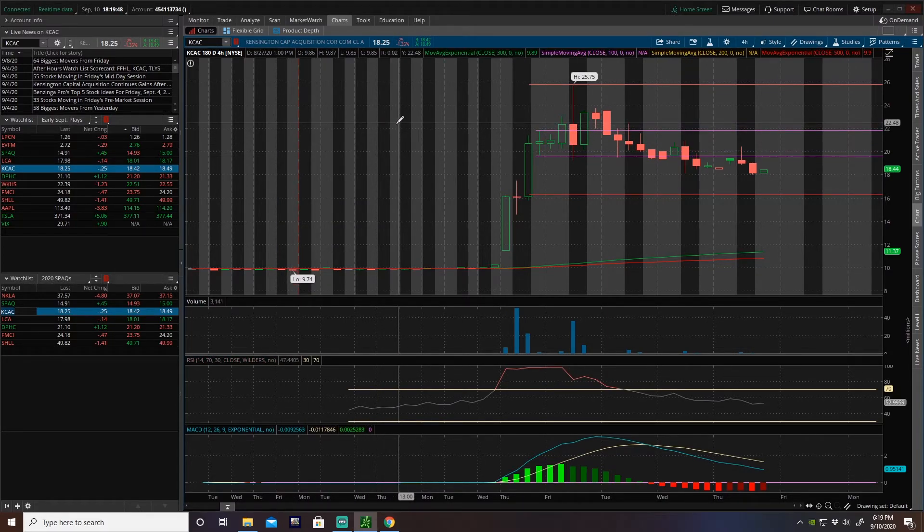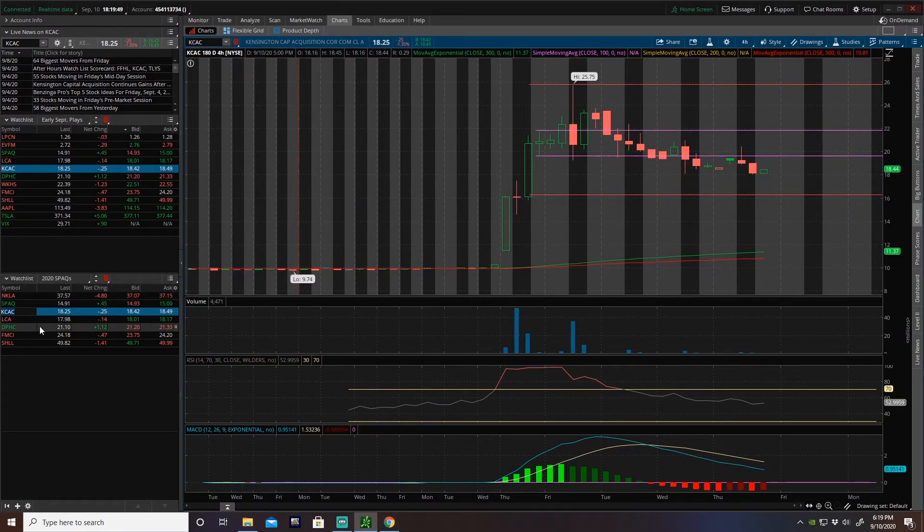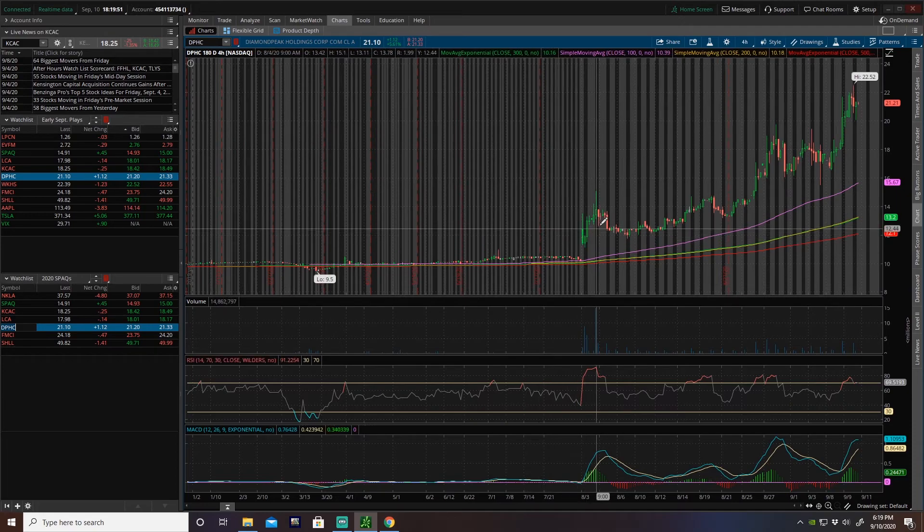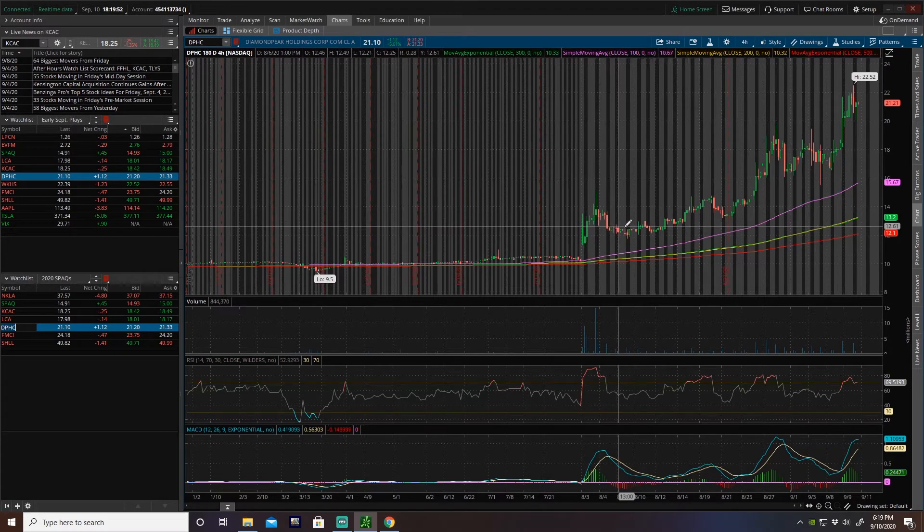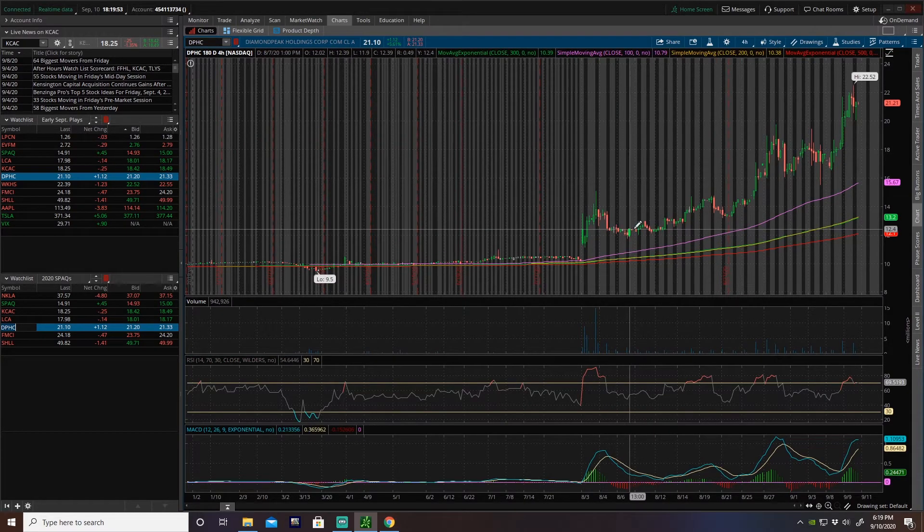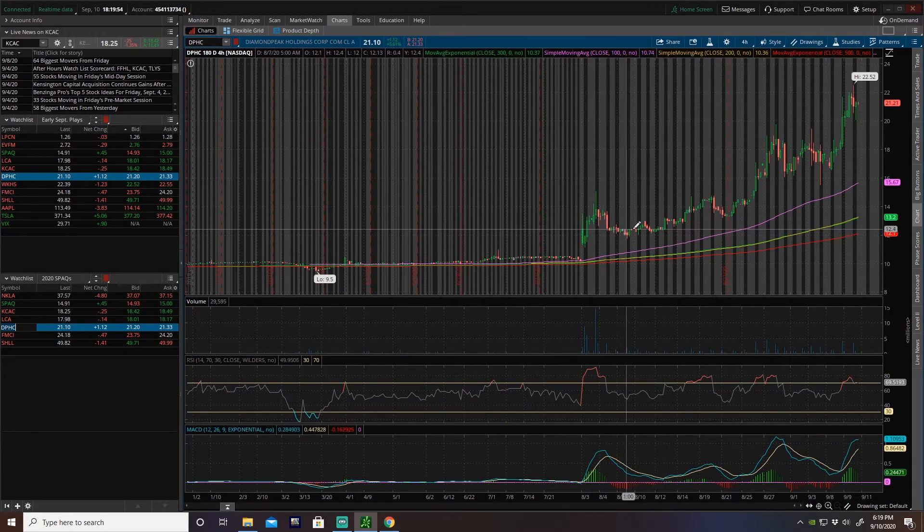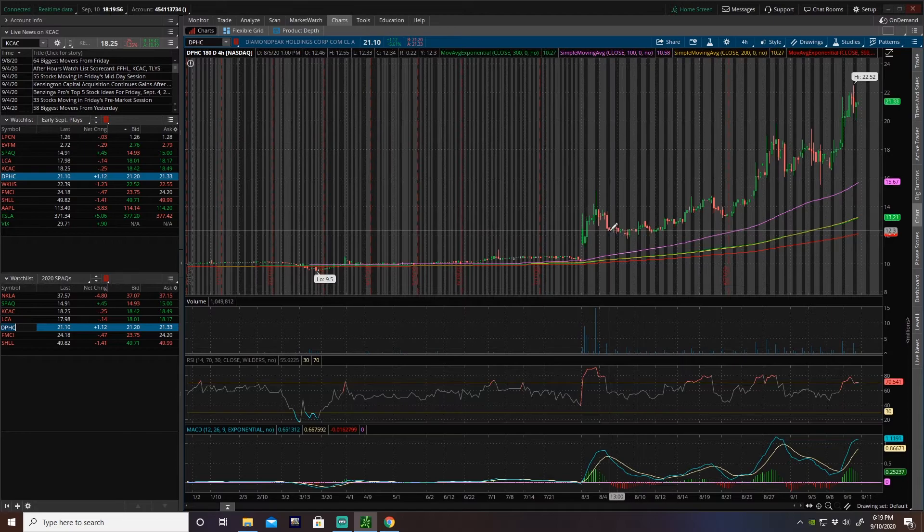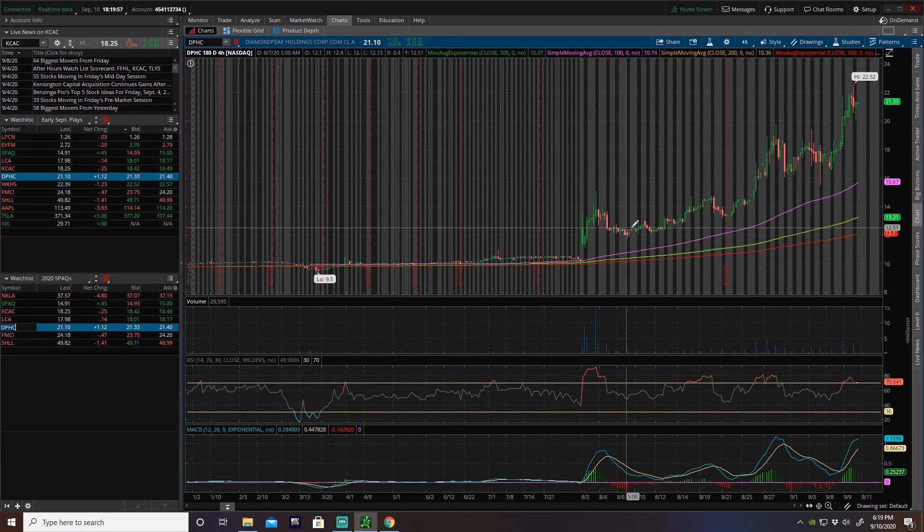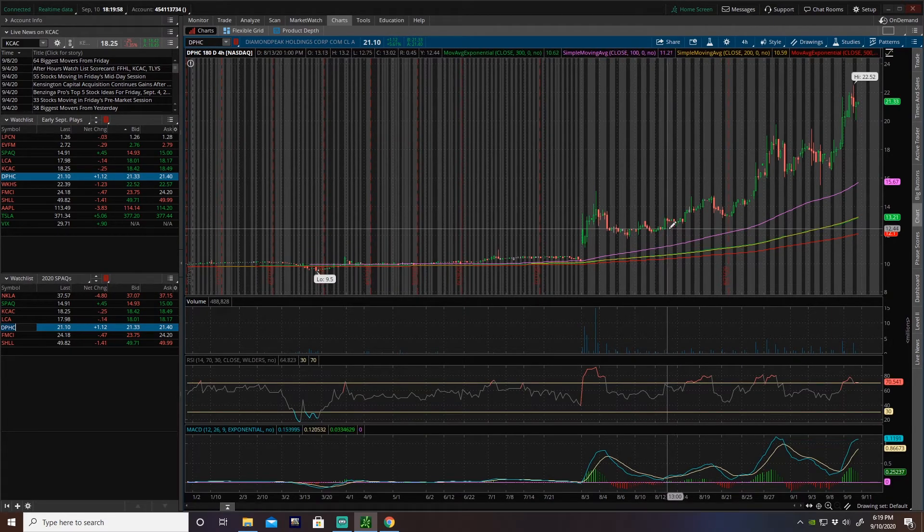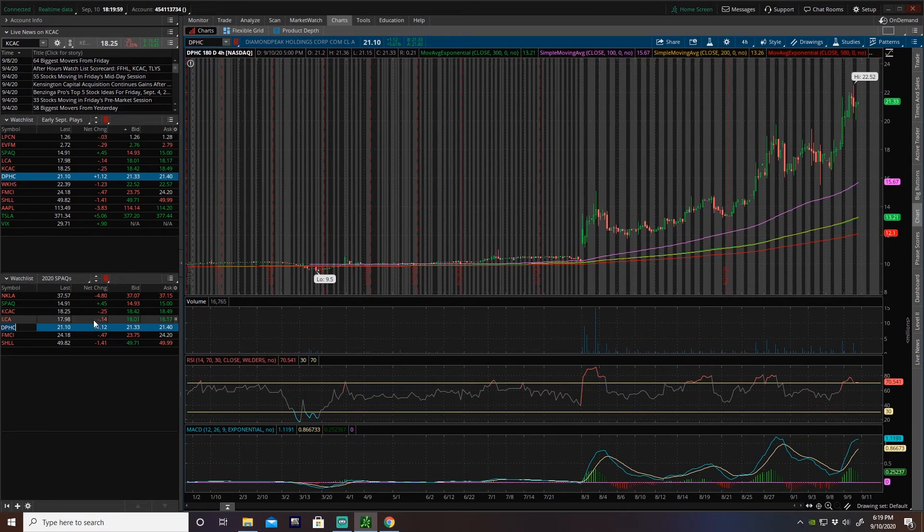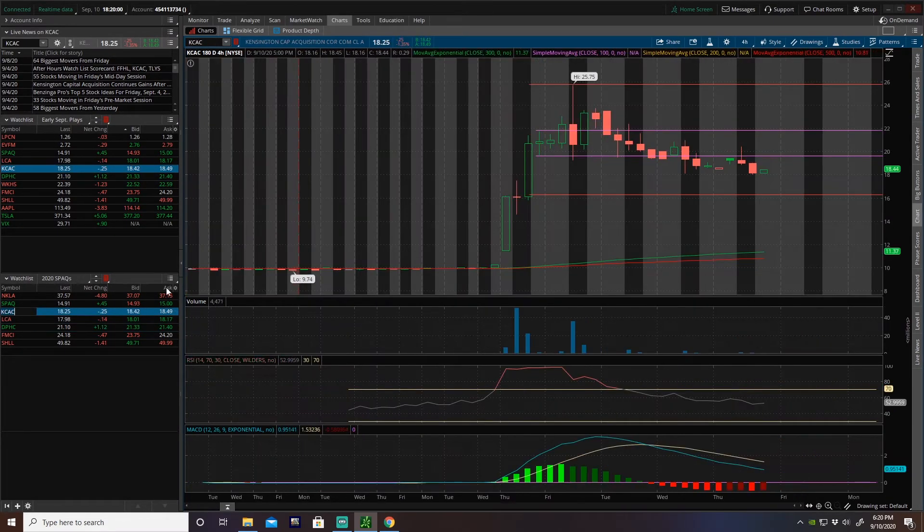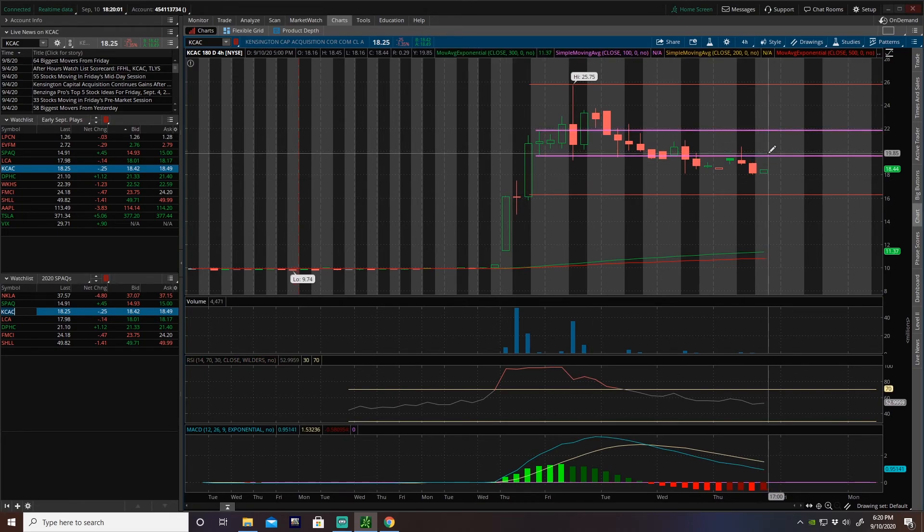Maybe less. Could be kind of like DPHC, right? Where this, how long was this? This was about a, you know, you had maybe a week or two to get this nice little level at 12. So keep your eye on this guy.